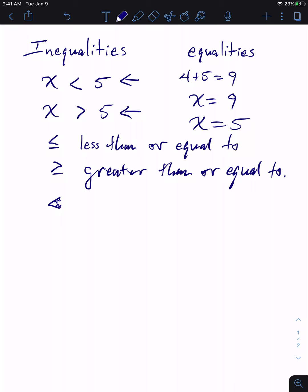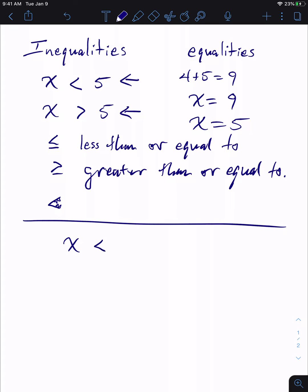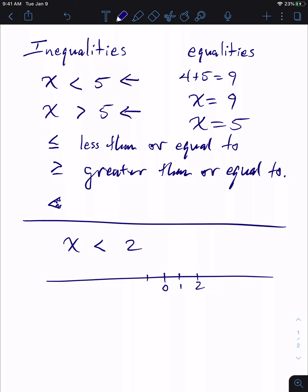Now let's get into graphing. If I want to graph X where X is less than two, I go to a number line with zero, one, two, negative one, and negative two. I put an open bubble on two and shade to the left, with an arrow to the left. That is the graph of the expression X is less than two.